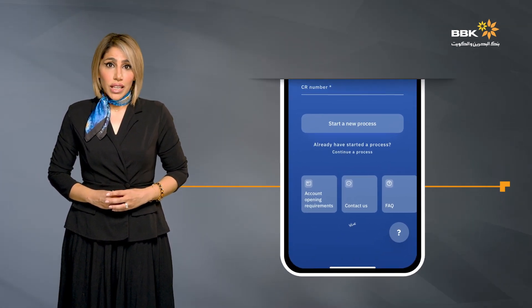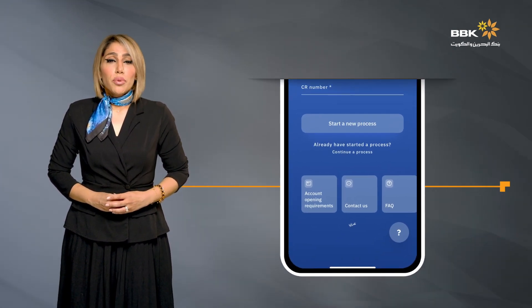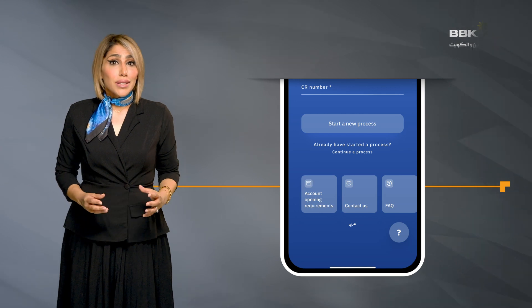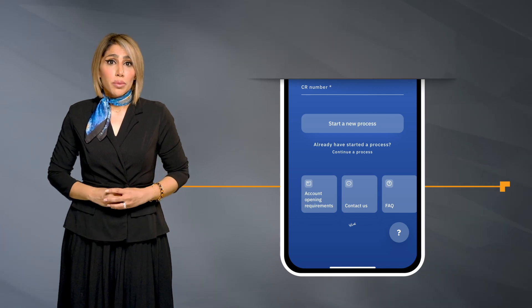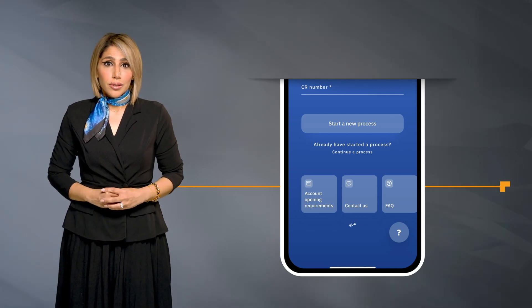Kindly note that only active and active-without-license commercial registrations, as per the status on the Sigilat portal, are eligible to be onboarded through the app. The onboarding process can be initiated by any individual representing the company and not necessarily the shareholders. The FAQ section is comprehensive and answers all possible inquiries.